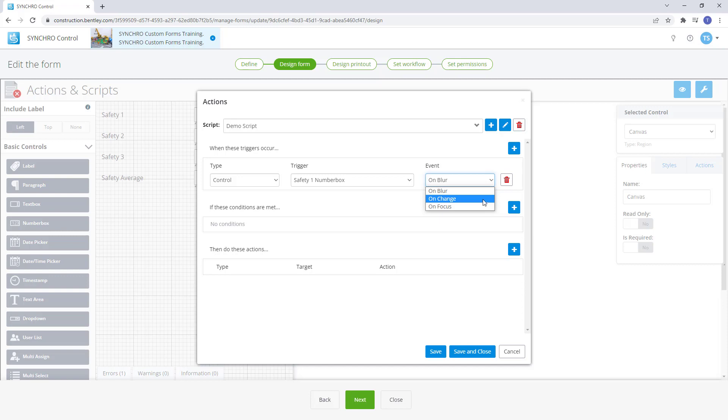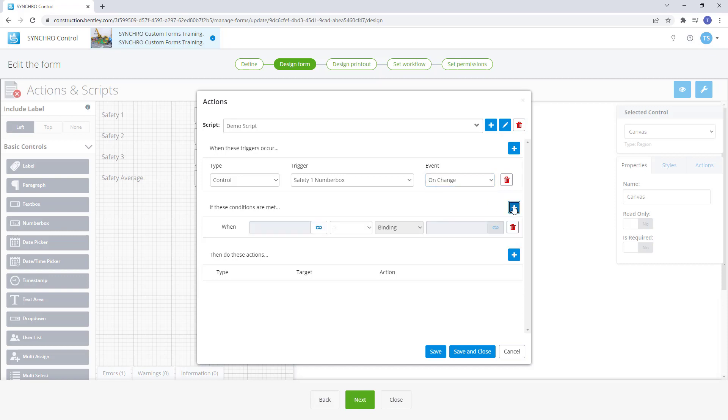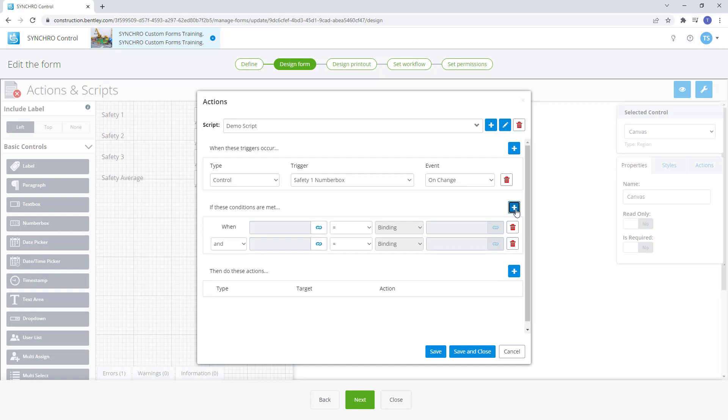The condition section identifies what specifications are required for the action. When a binding meets a certain condition, it will allow the action to happen. To add an action, select the add button.